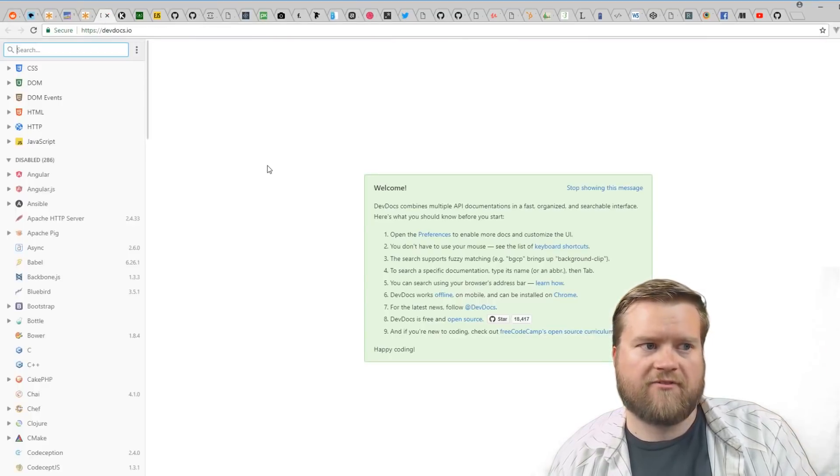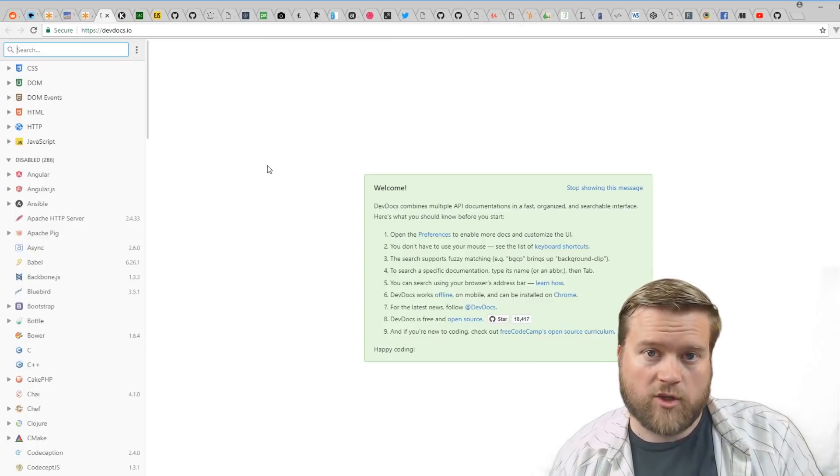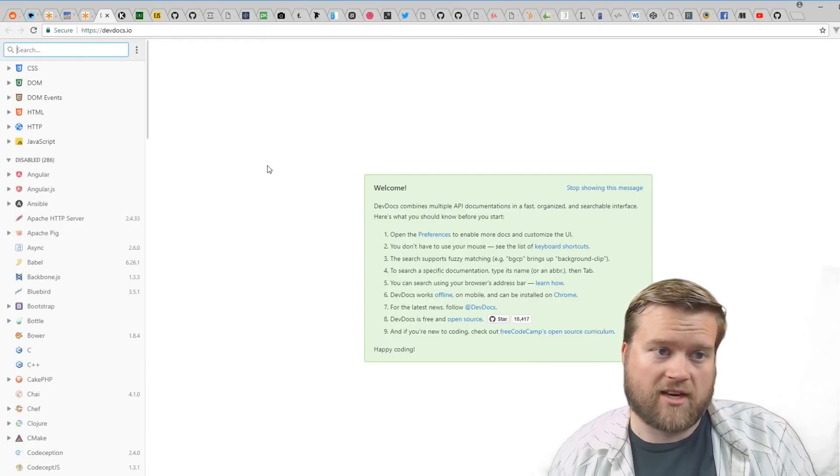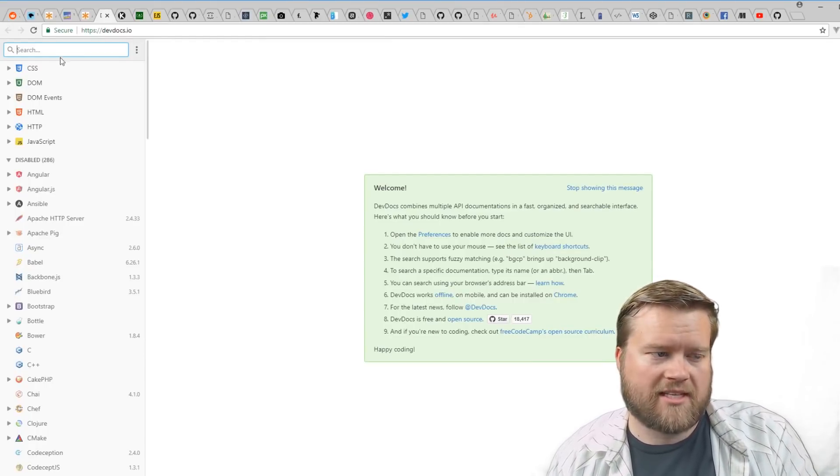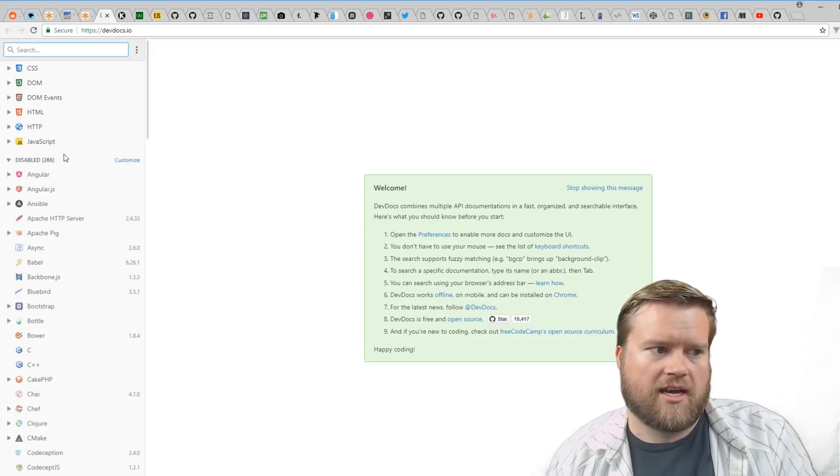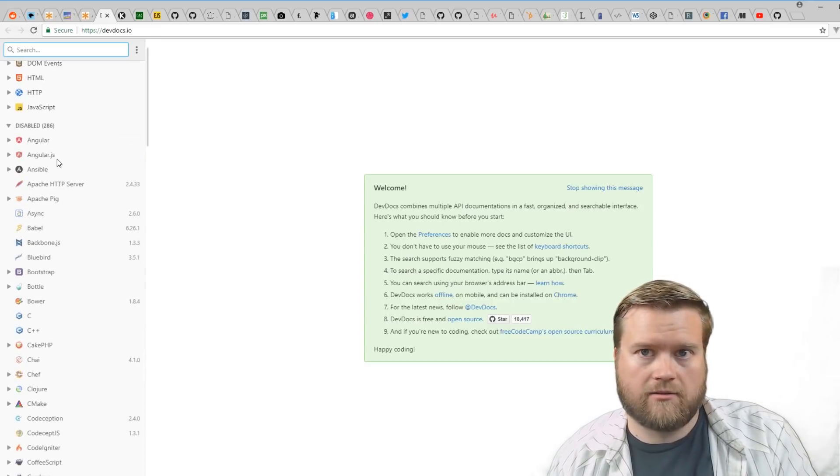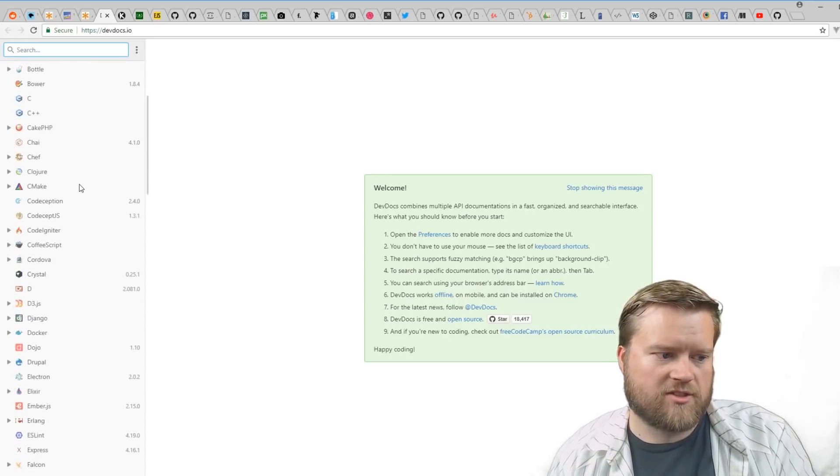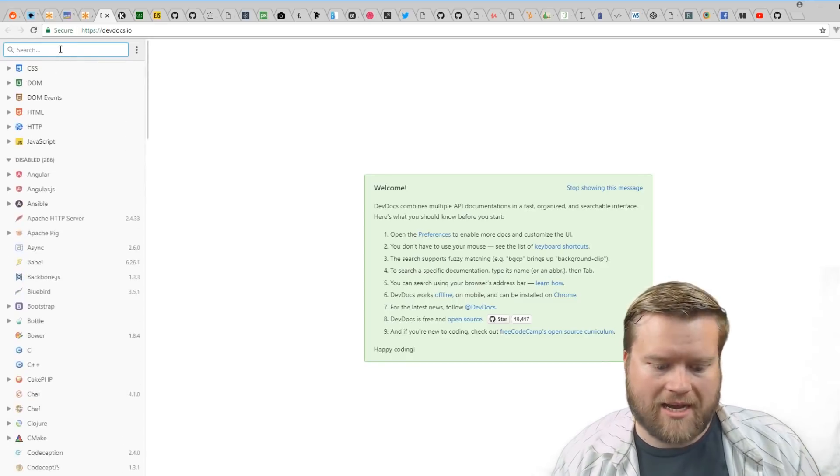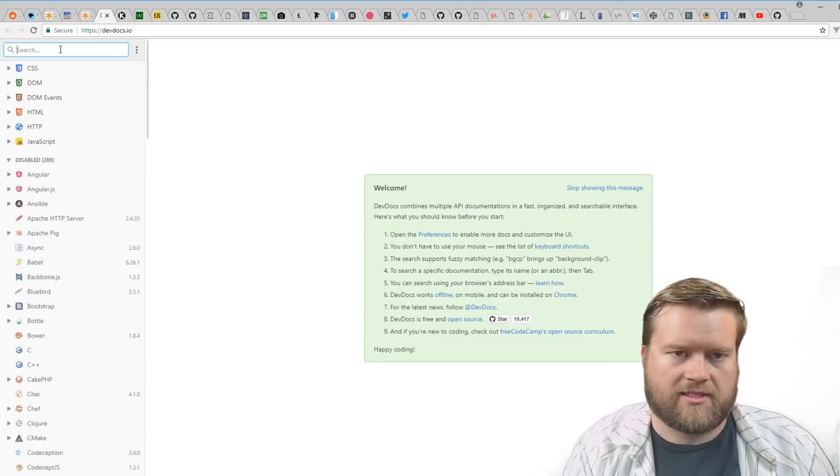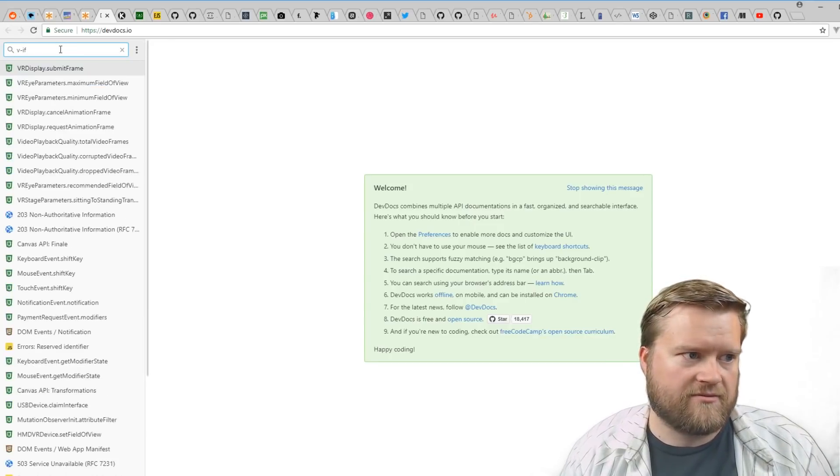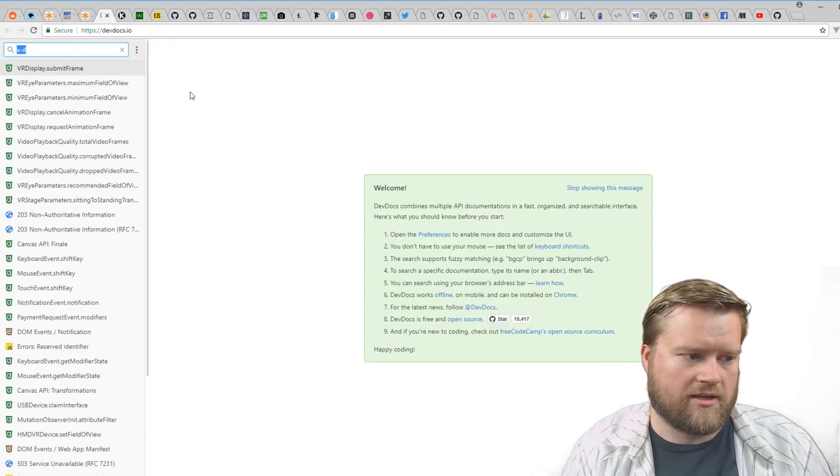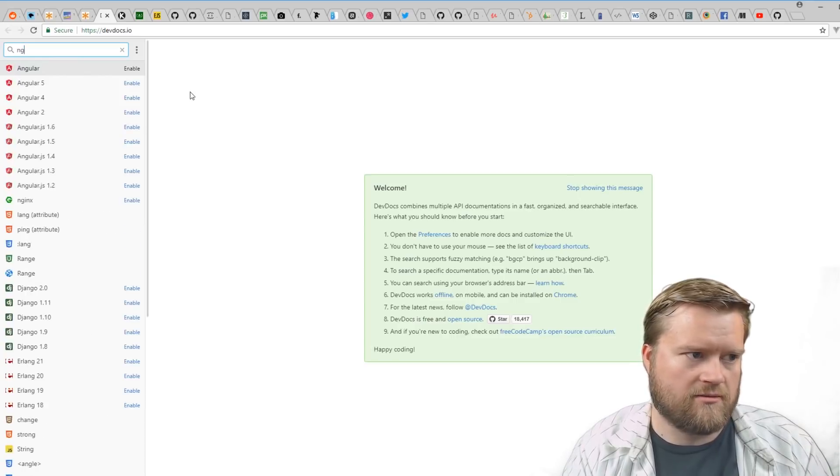If you're just looking for great documentation, I have two resources for you. One is devdocs.io. What's cool about this is it has not just HTML, CSS, and JavaScript—it has AngularJS, Angular 2+, Vue, Bootstrap, tons of information. You can just type in what you're looking for.